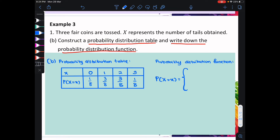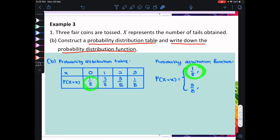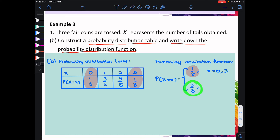Therefore, p(x) equal to x can be written as a piecewise function. Looking at the probabilities, we only have 1 over 8 and 3 over 8. When the probability is 1 over 8, the values of x are 0 and 3. When the probability is 3 over 8, the values of x are 1 and 2.